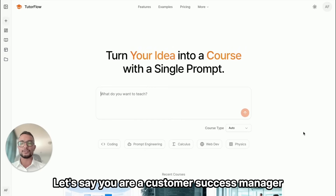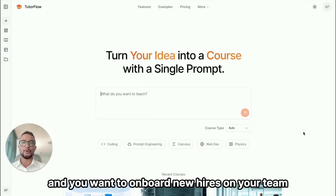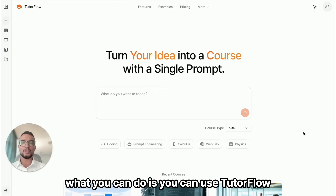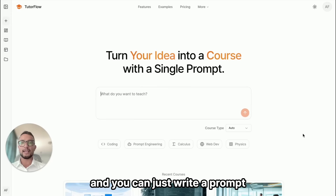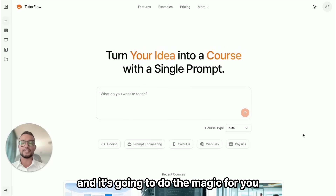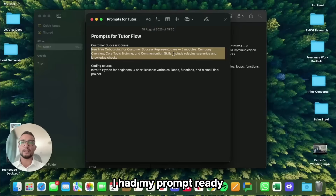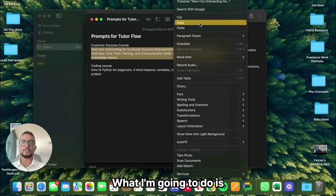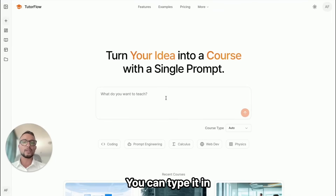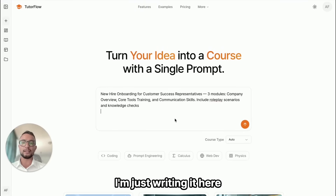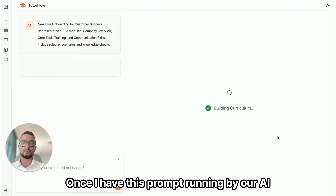The first case is a corporate example: let's say you're a customer success manager and you want to onboard new hires on your team but you don't have the time to train them individually. What you can do is use TutorFlow — just write in a prompt and it's going to do the magic for you. I had my prompt ready, so I'm just going to copy and paste it here to save time.